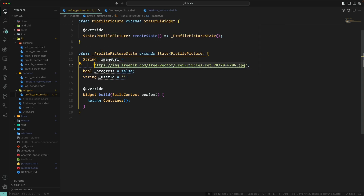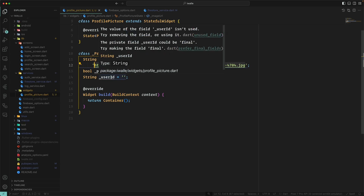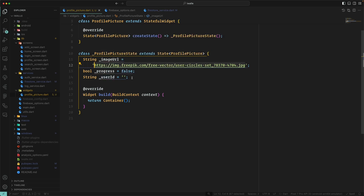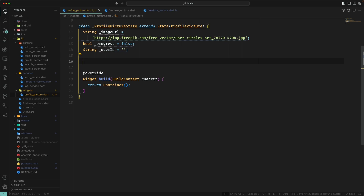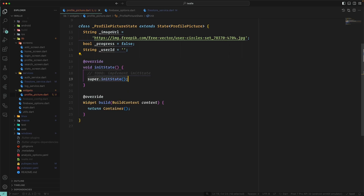I also brought a variable called 'progress' — this will handle the state when you start uploading the image. The user ID will be used multiple times so I put it as a class-level variable.